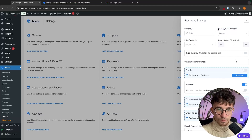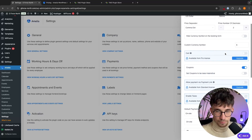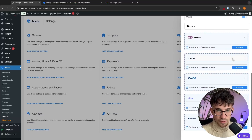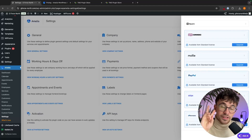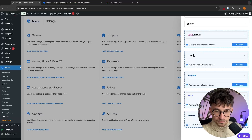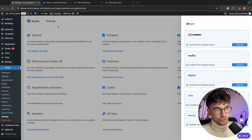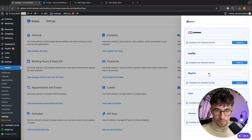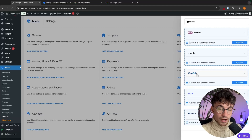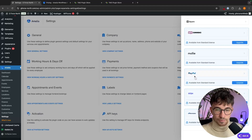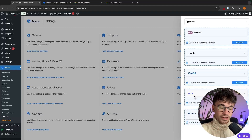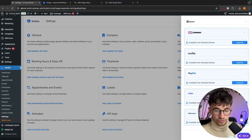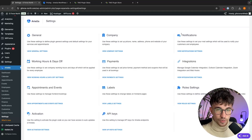All we do is select the currency we would like to receive payments in. We have options for price symbol position, price separator, number of decimals, and currency symbol. Scrolling down, we then have all the different payment providers — WooCommerce, PayPal, Stripe, and others. The two that you need to set up are PayPal and Stripe. We just click into PayPal, which gives you step-by-step instructions on how to set it up, and the same for Stripe. PayPal allows you to accept PayPal payments, and Stripe allows you to accept major credit and debit cards — Amex, Visa, MasterCard. Once all of those are set up, we can click Save.